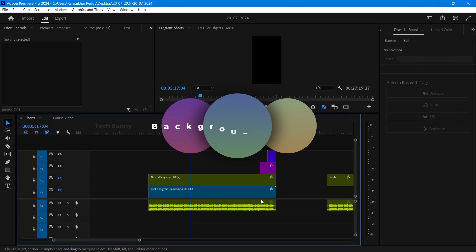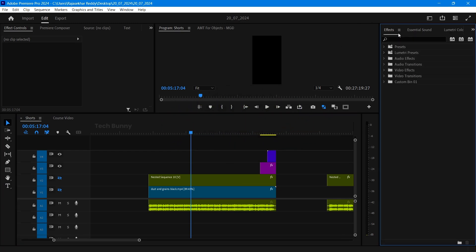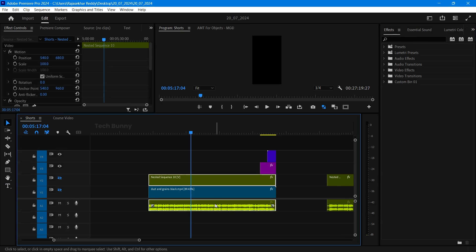First import the footage and do the editing as you want. Now select the audio file to which you want to add the background music.